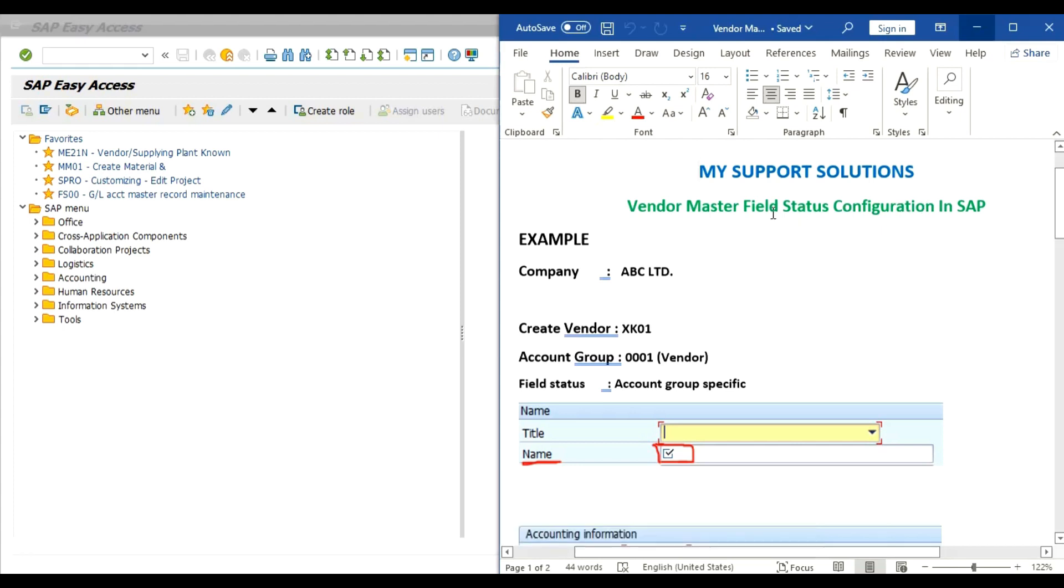So first we will take one example and then we'll do practical. Our company is ABC Limited. We want to create one vendor in our account group 0001.